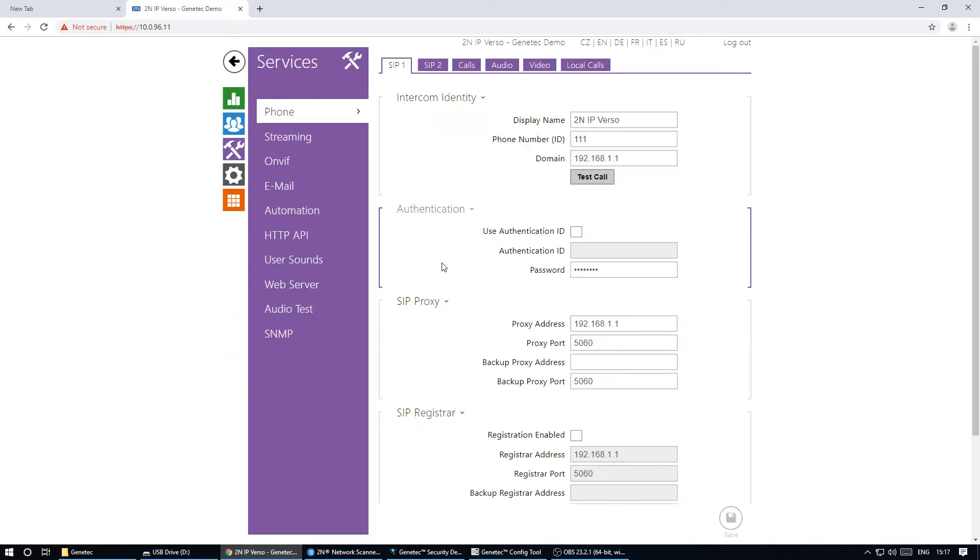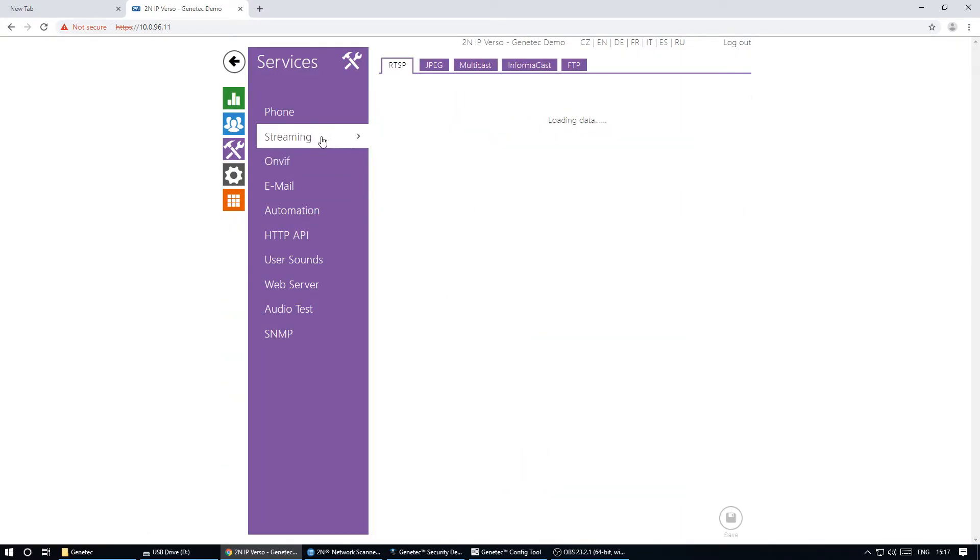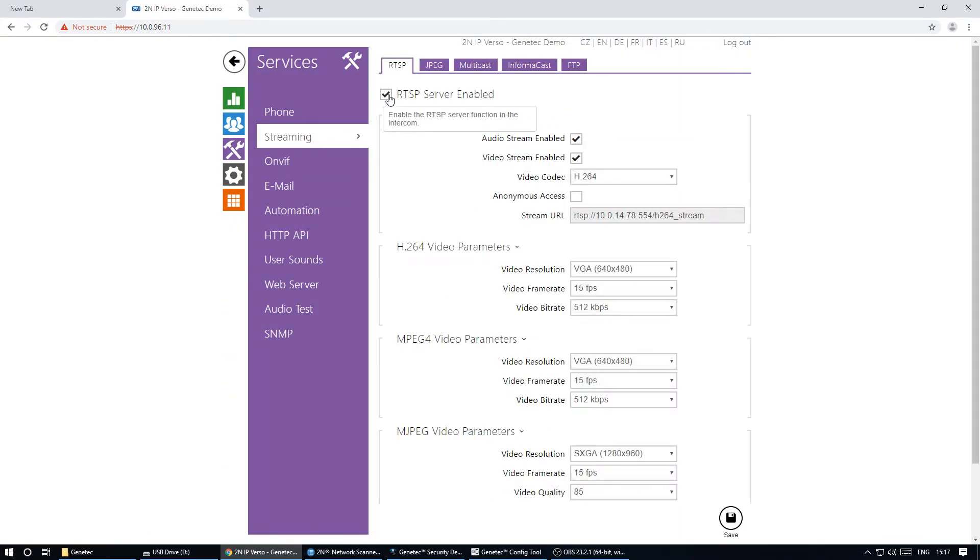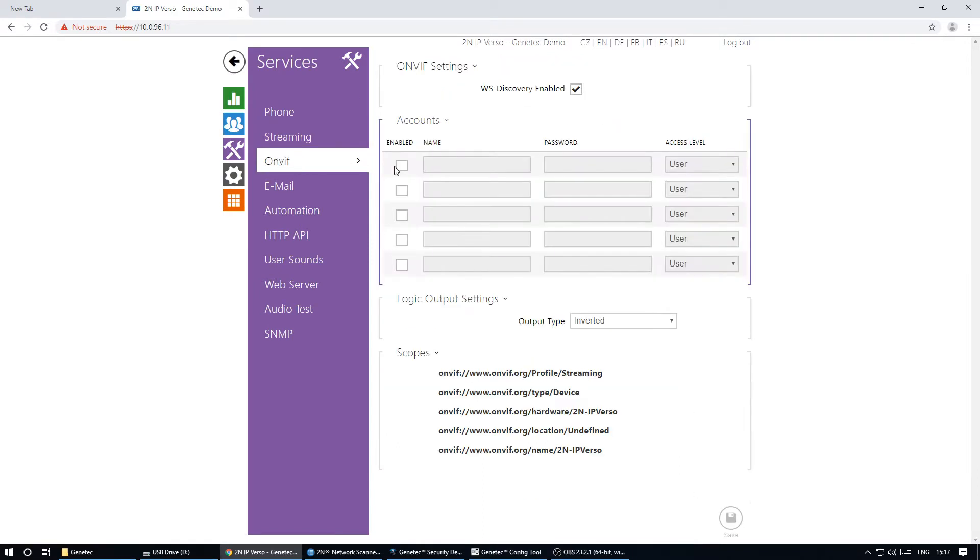Then we need to activate the camera stream which is disabled by default and create an OnVIF account in administrator mode.